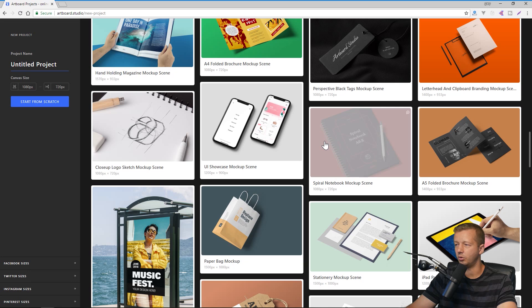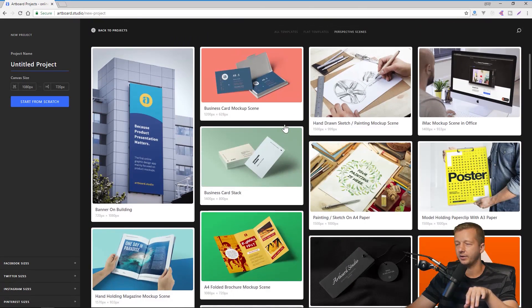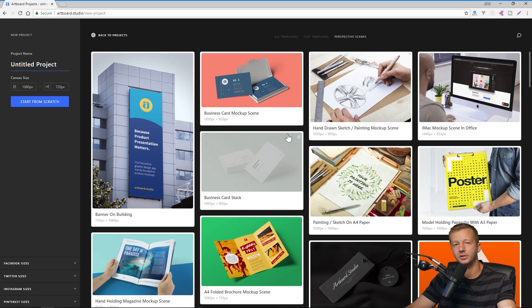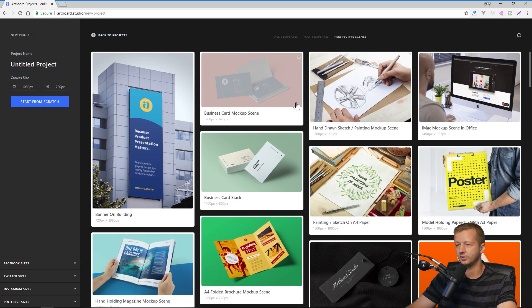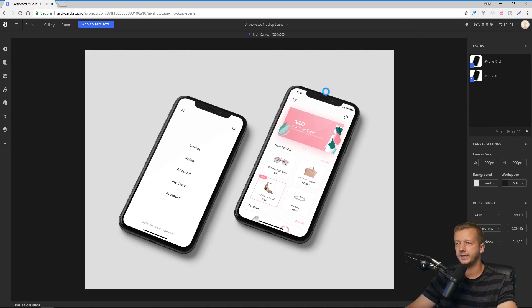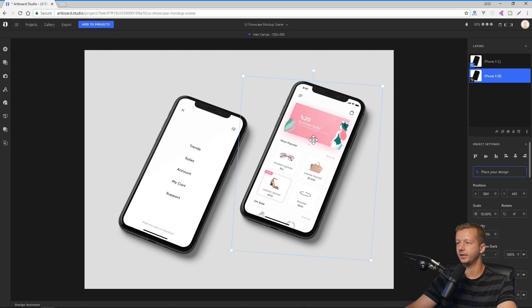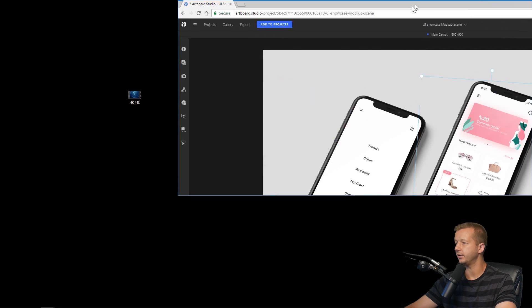Whatever template you choose depends on your project. Let's say we go with a UI showcase mock-up scene. Scrolling through, there's a good amount of templates to choose from at the time of recording, and obviously more are coming. If I click on the UI showcase, an editor shows up with a new UI that reminds you a little of Photoshop. Almost everything in these scenes is editable — it's not just about moving things around. If you click on something, a selection appears with all the associated properties on the right.